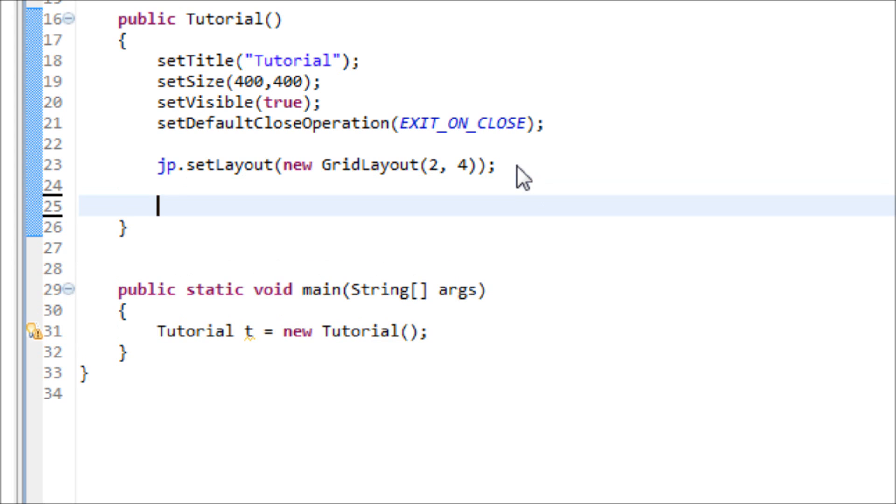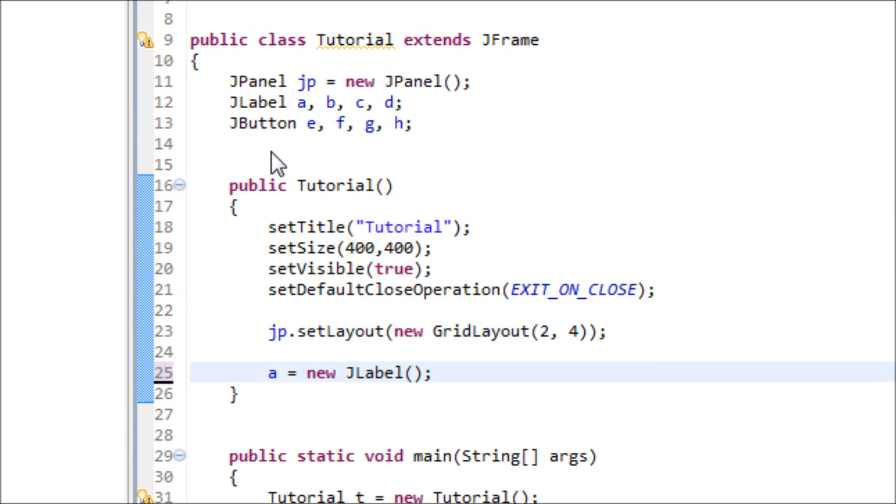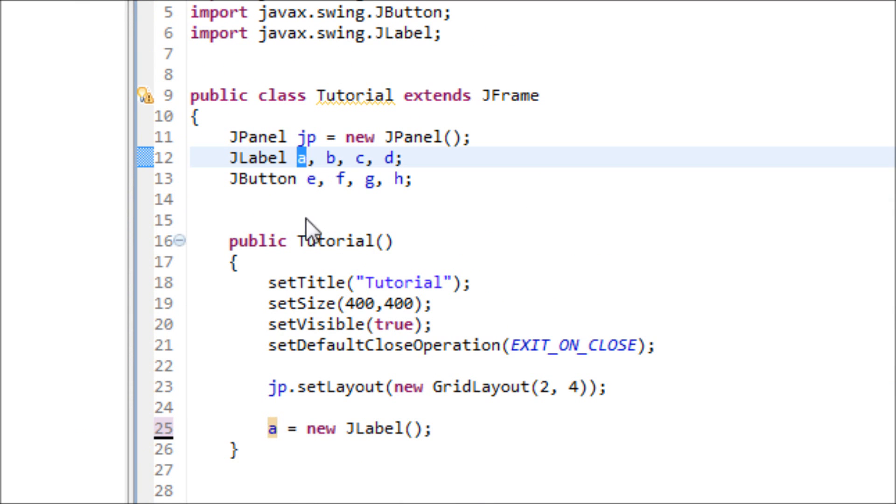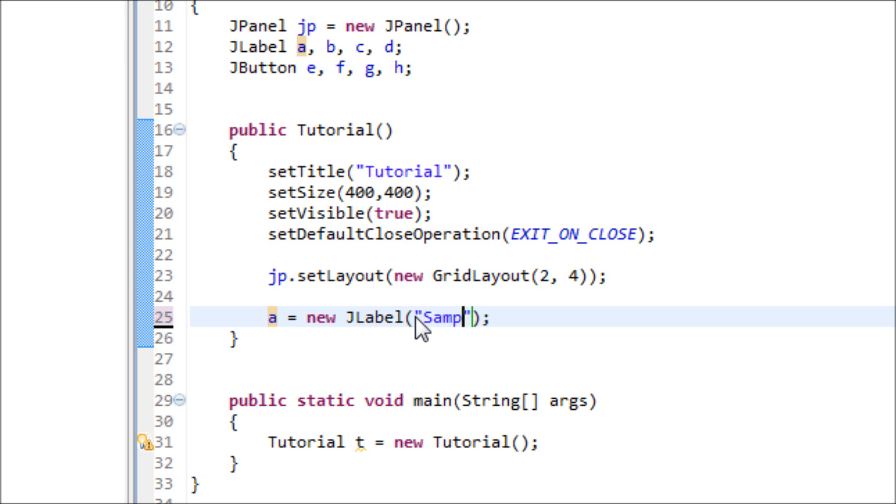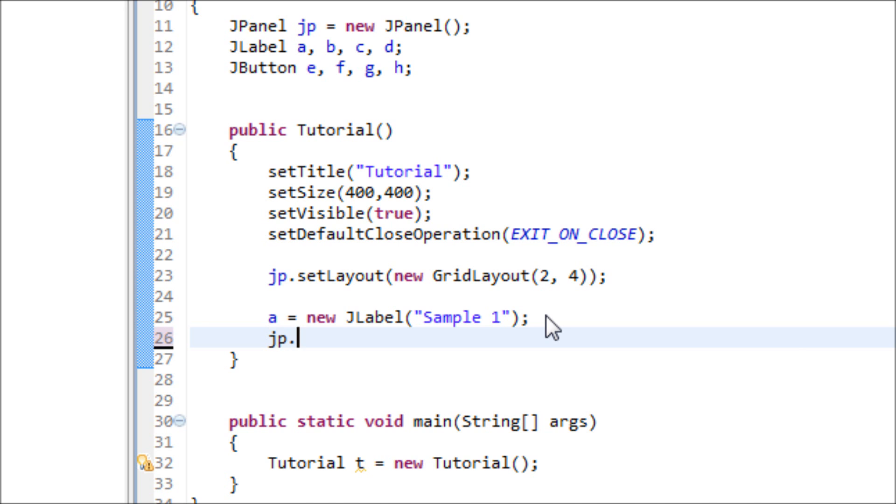So let's do JLabel, which is A equals new JLabel. We got this A from this variable over here, and we're going to set it to sample one. Make sure we add this to the JPanel.